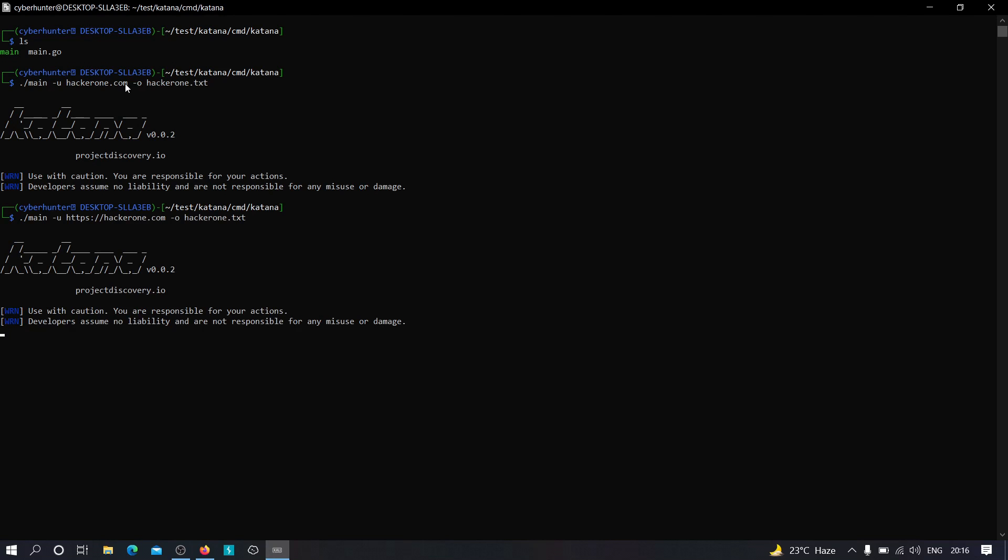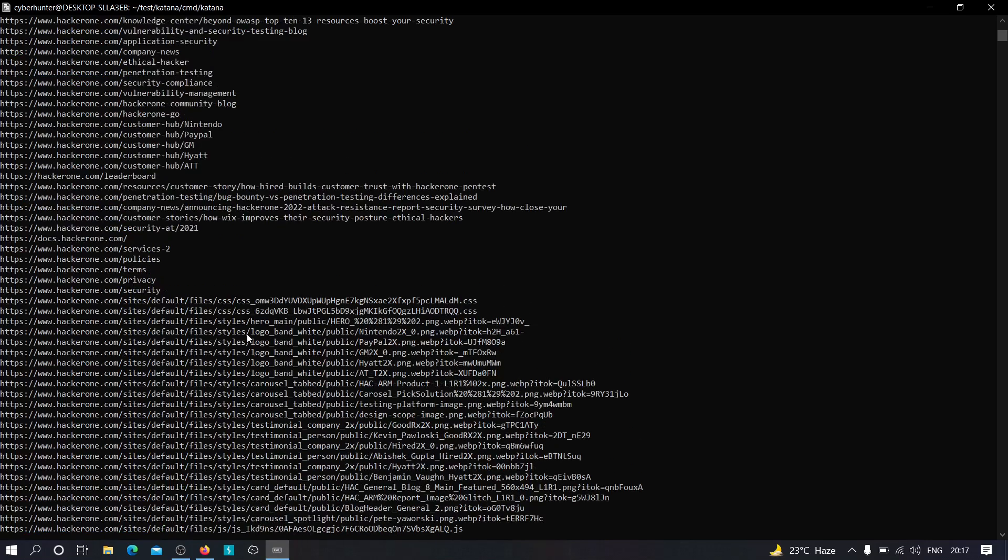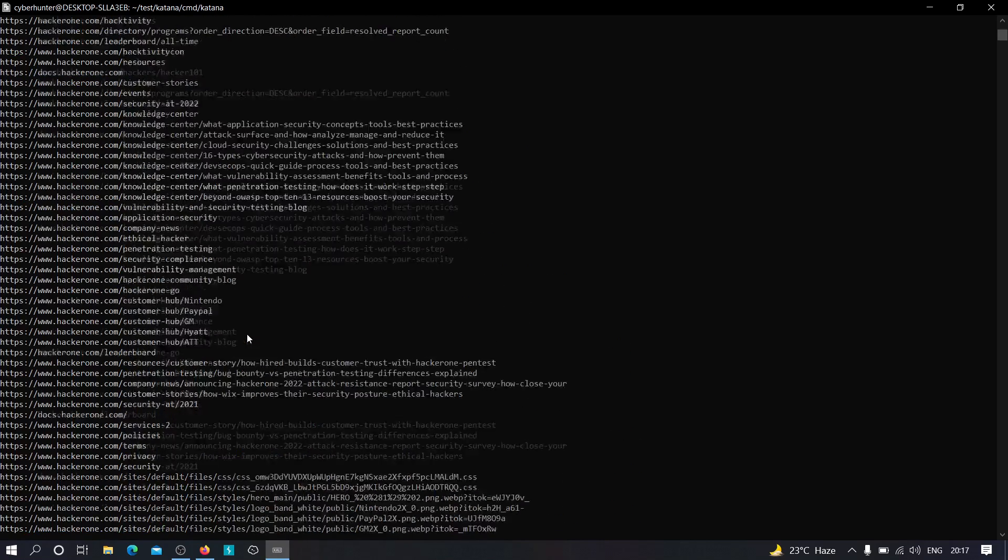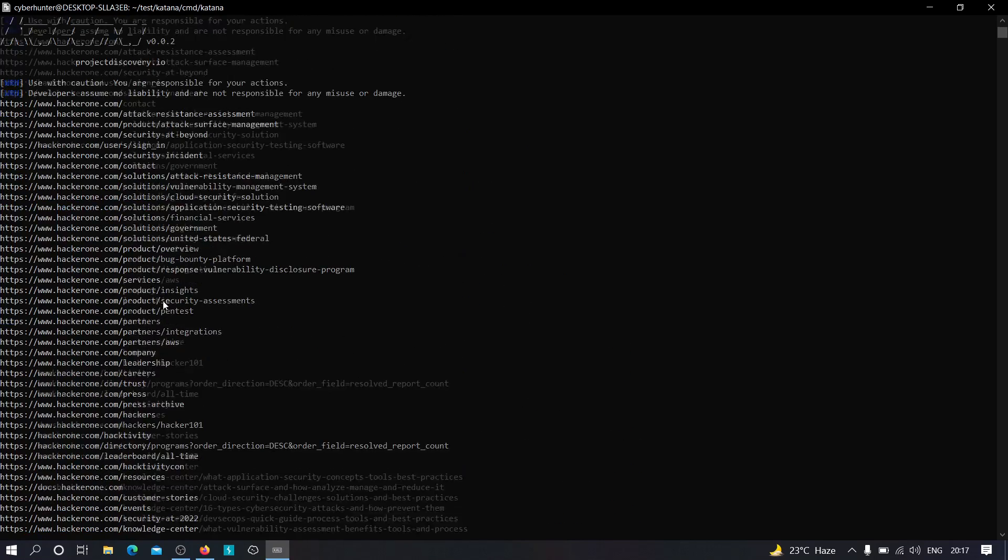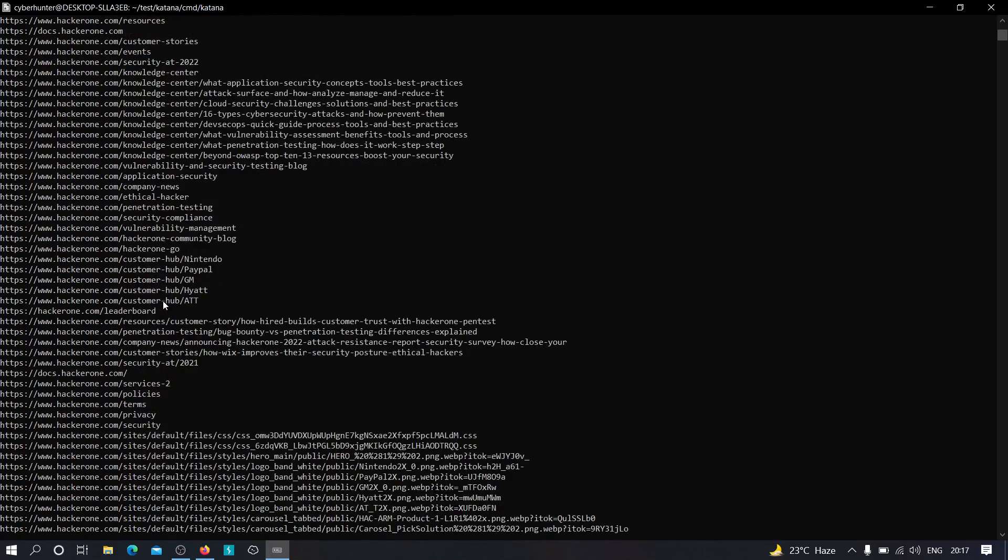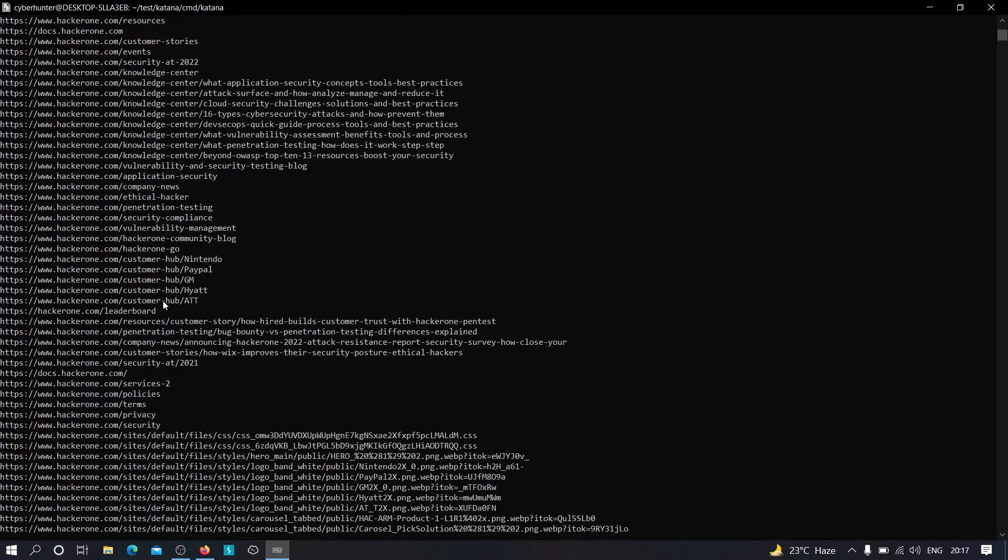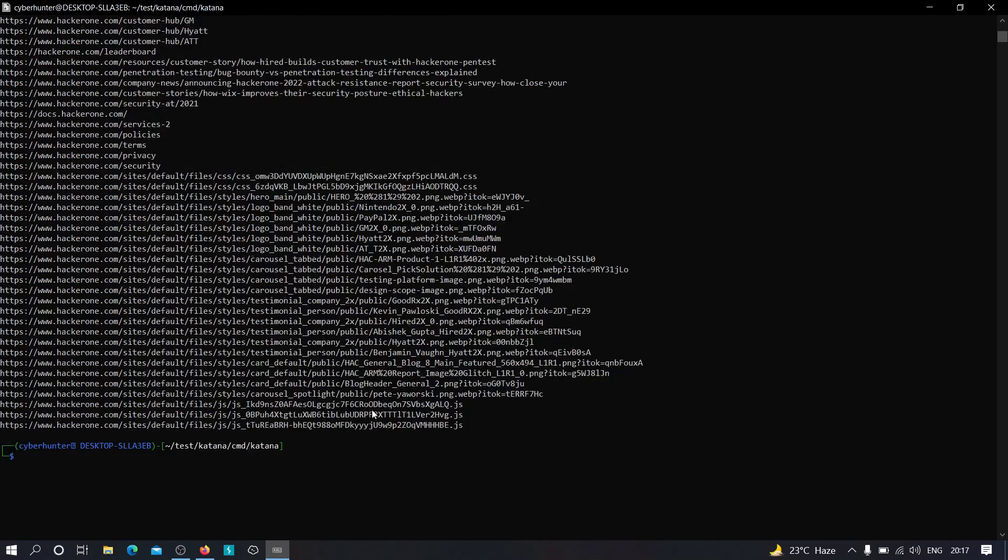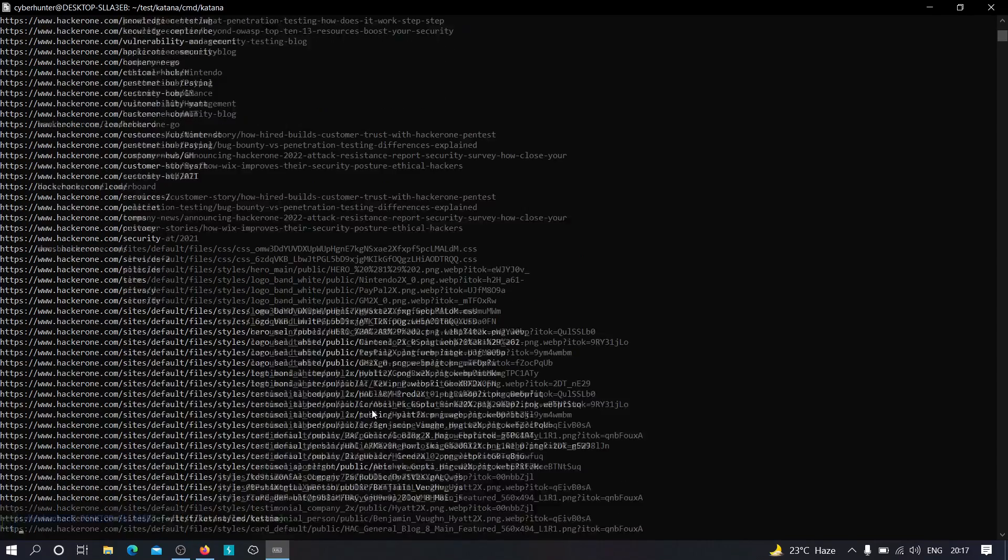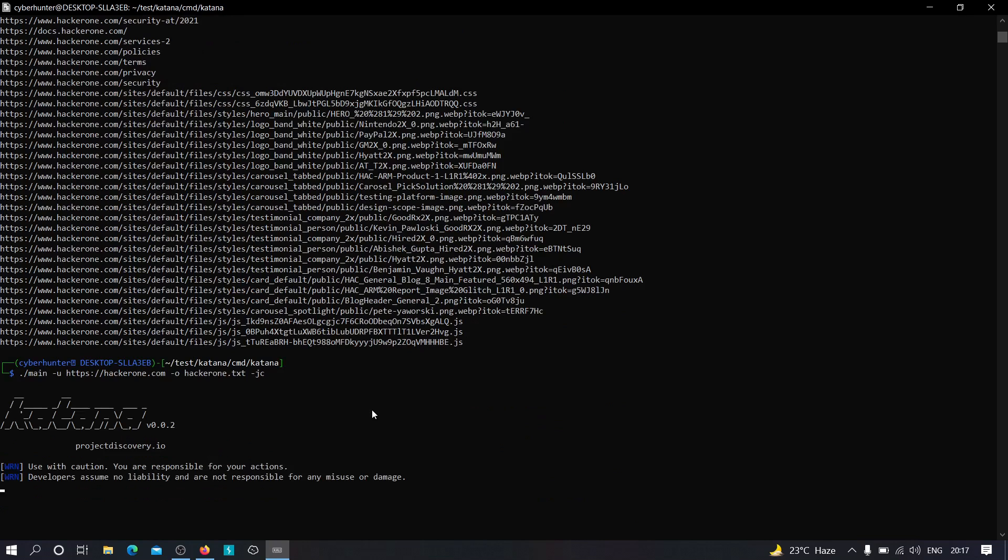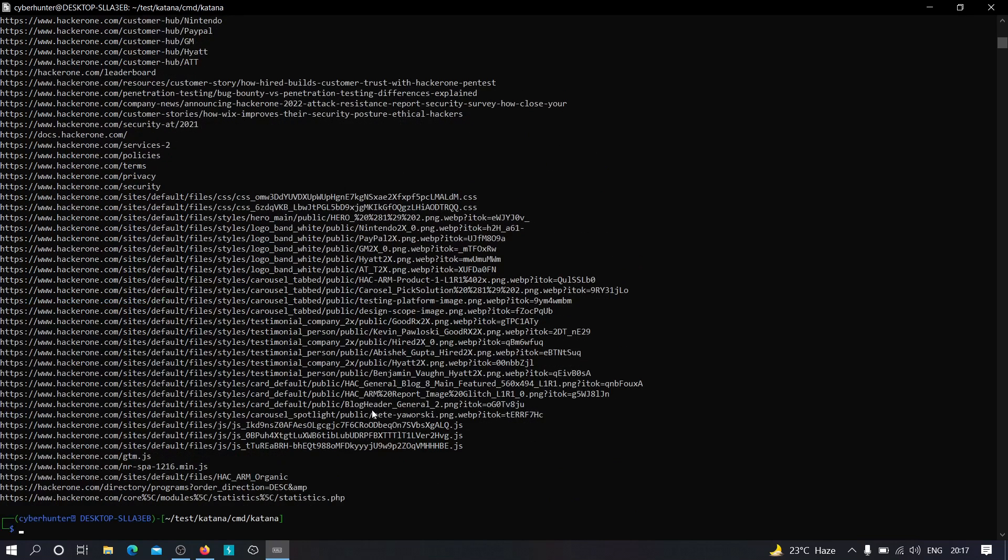and it should work now. As you can see, it started working. Now it has crawled these many URLs. As you can see over here, these many URLs have been crawled within a fraction of seconds. Over here, if we enable minus jc, it should also start parsing in the JavaScript code itself. So let us see.